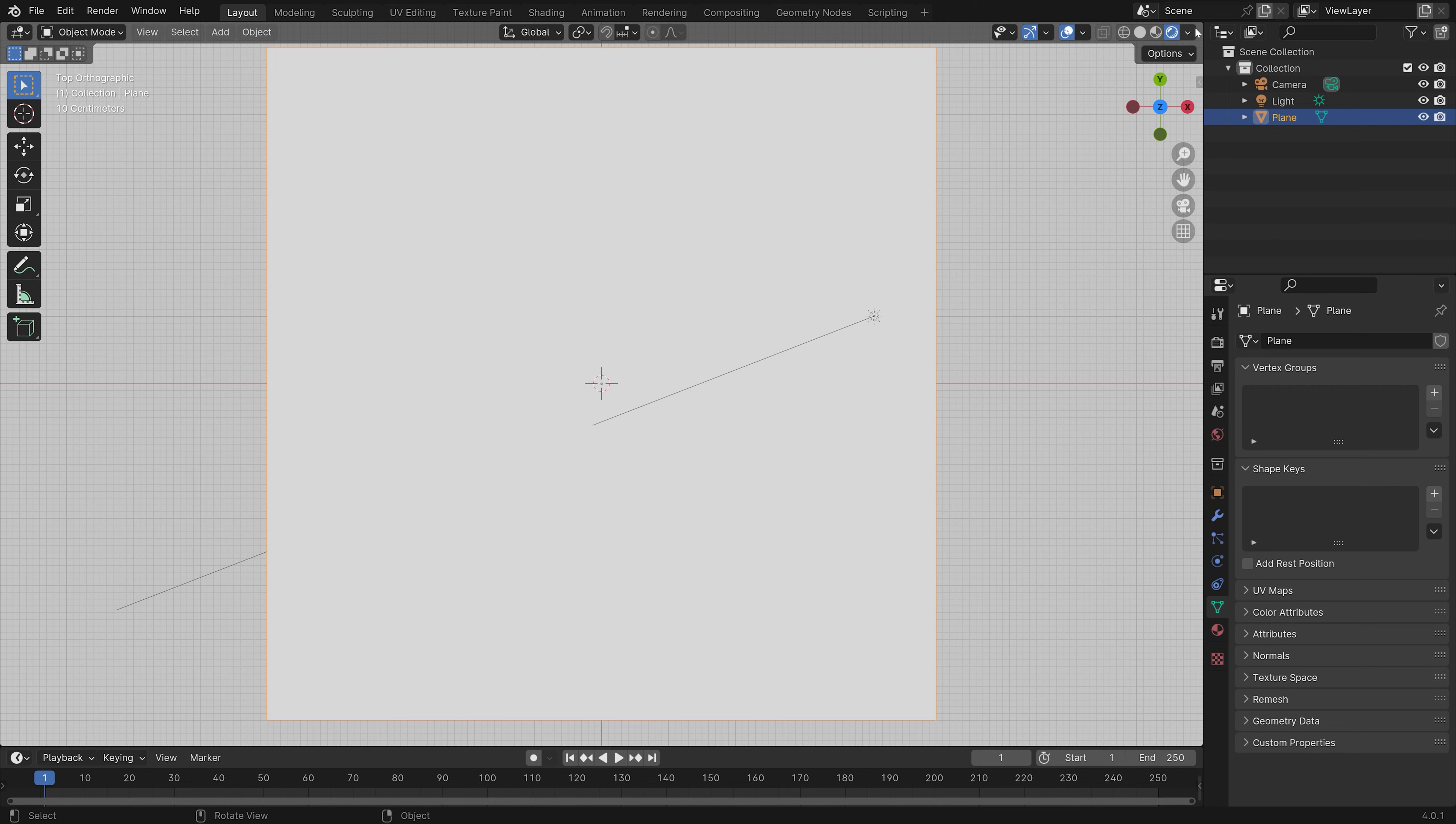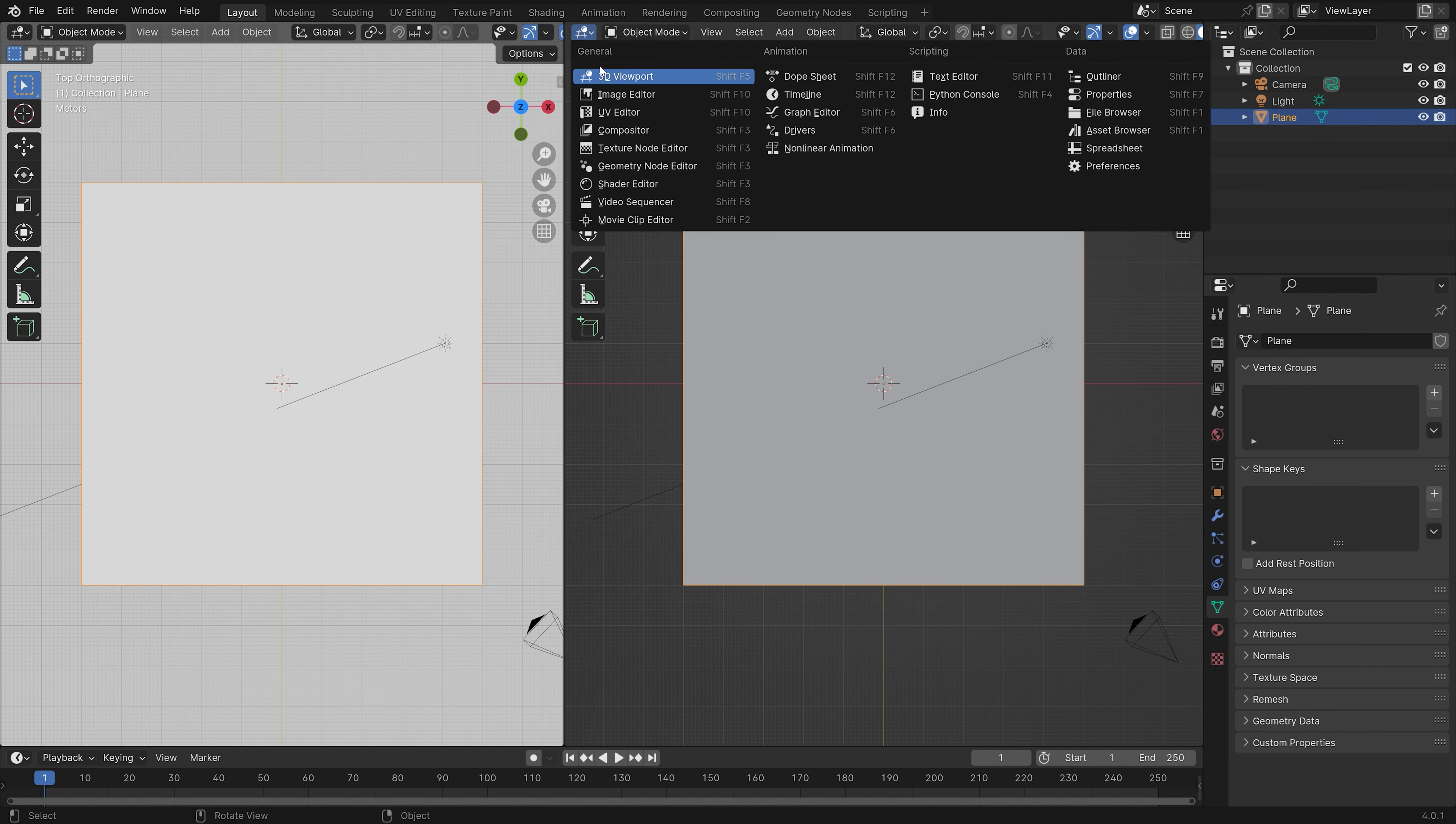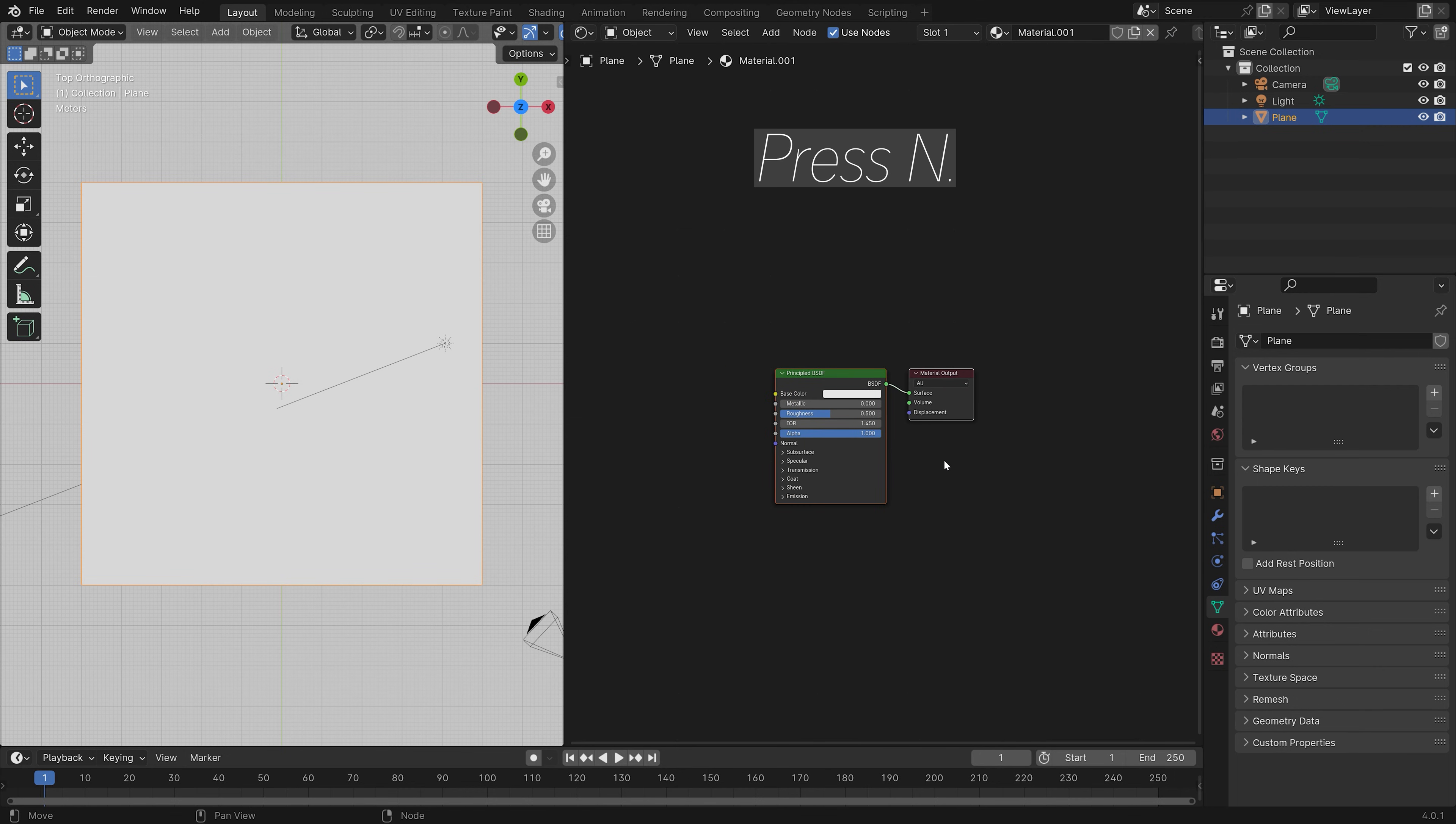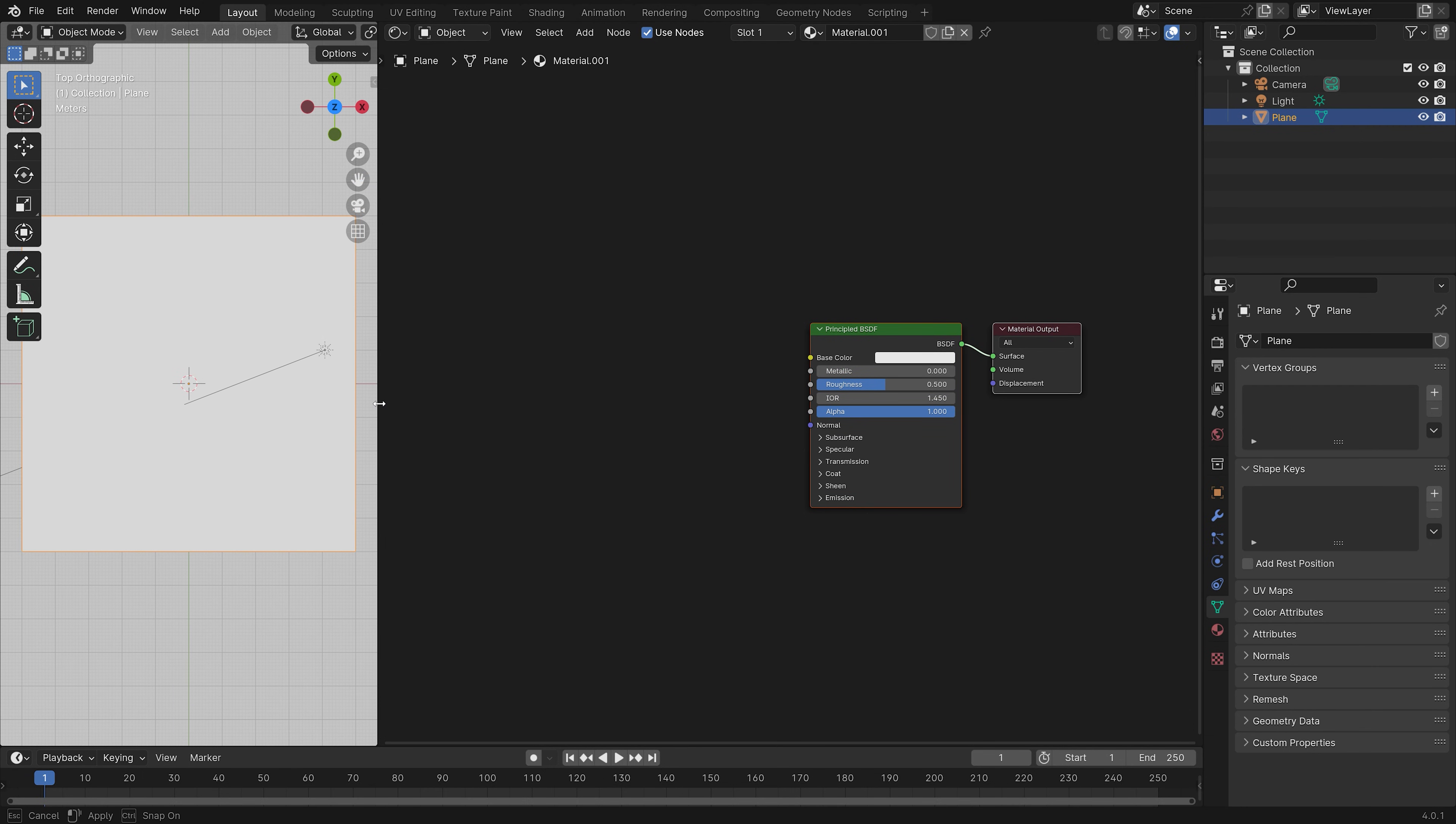And now we can create the shader which creates this animation. So let's go into the Shader Editor, add a new material, press N. And then we can start adding the nodes which we need to control the animation.